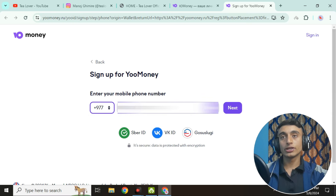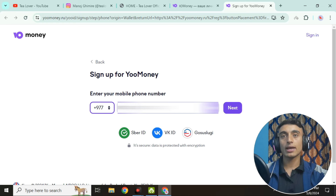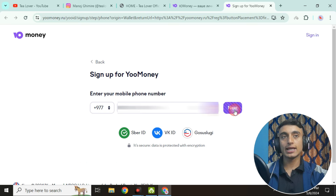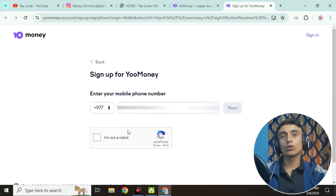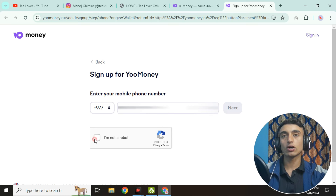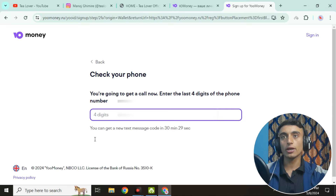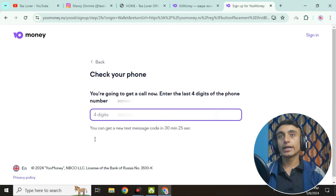Enter your phone number detail here. I have entered my phone number but I'm hiding this section as I cannot show it on camera. Click Next, and then you will have to solve a reCAPTCHA — click on 'I am not a robot' and solve the reCAPTCHA.